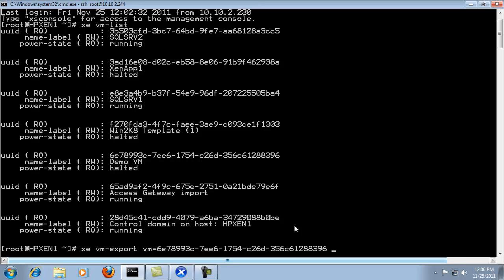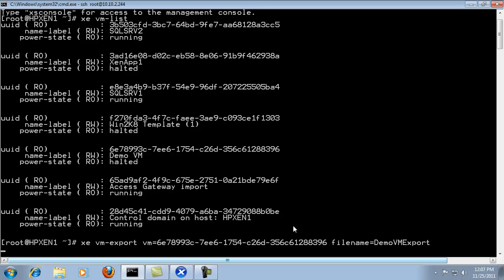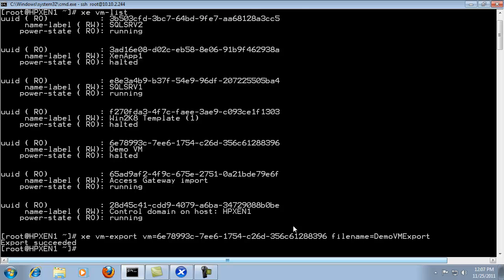And I'm going to enter in the filename for the export file and in this case where it's actually going to save it is on the Zen server server itself. Typically you want to save it to a remote storage or a particular file store. I'm going to name it demo VM export so that we can see it. And then it's going to be in the process of exporting the VM and now we get the export succeeded.